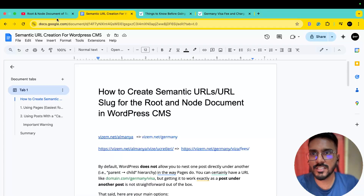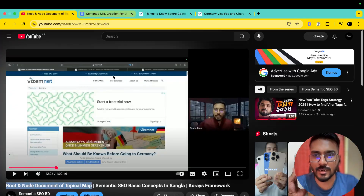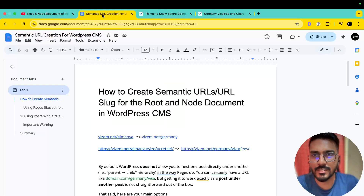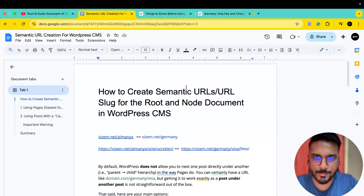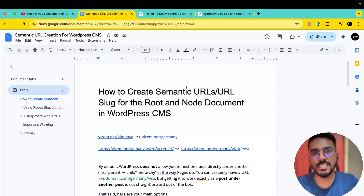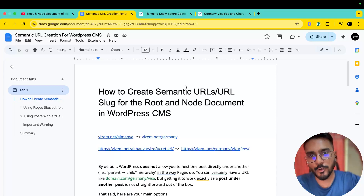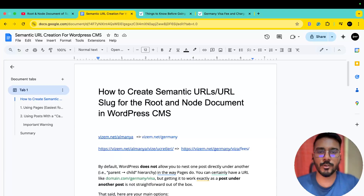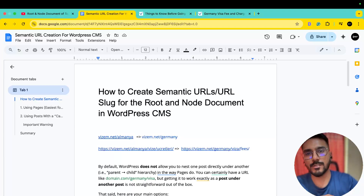Our last lecture covered the root document and node document of a topical map. That lecture was almost 1 hour. We saw some of the topical maps, root documents, and node documents. We have published that lecture and shared it in our group inbox. We also worked on WordPress CMS.